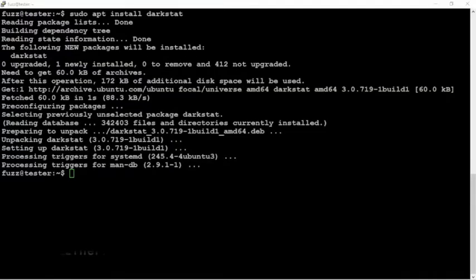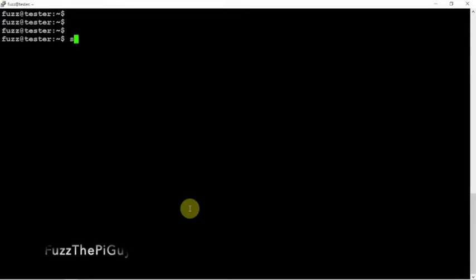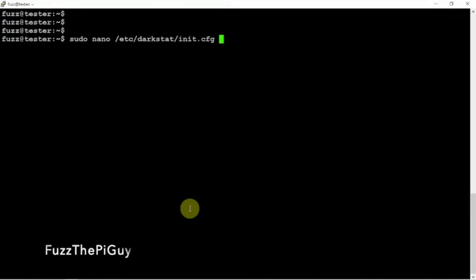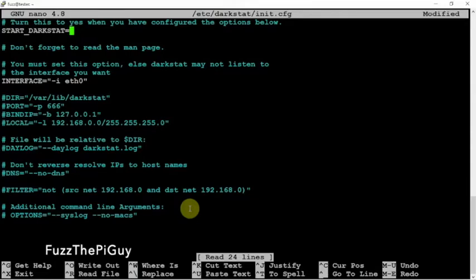So let me go ahead here and launch up a web browser so we'll have it. So now what we need to do is we need to open up the config file just like such. Now what we need to do is we'll change just no to a yes to start the service.